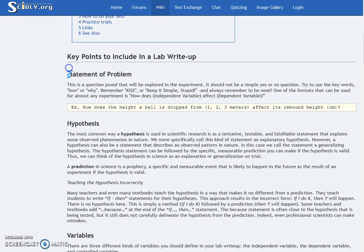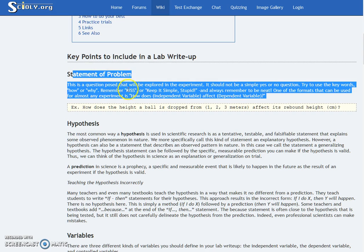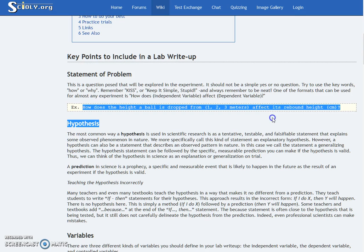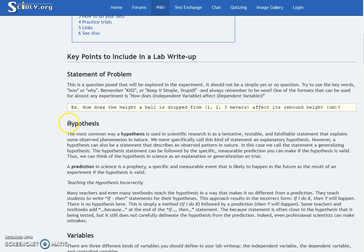The statement of the problem is like a question — what's the problem? For example: 'How does the height a ball is dropped from — one, two, or three meters — affect its rebound height in meters?' Then you have your hypothesis, which is your prediction. You figure out your hypothesis and then move on to variables.